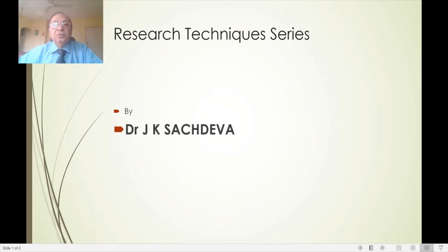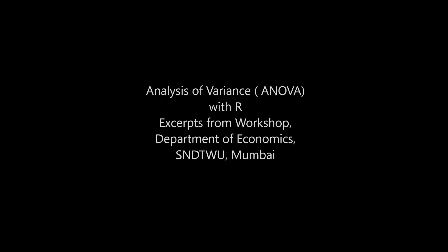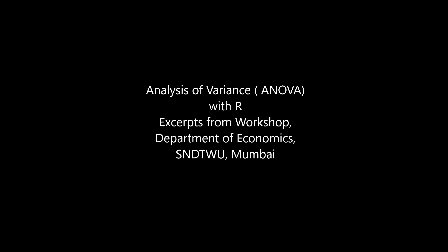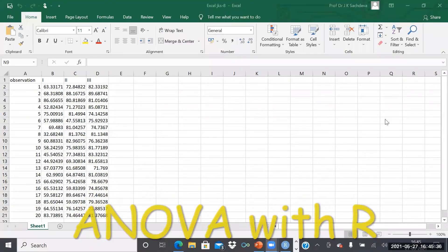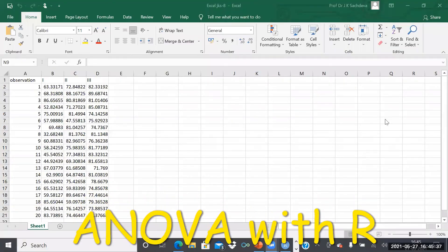Welcome to Research Technique Series. Analysis of Variance in R.